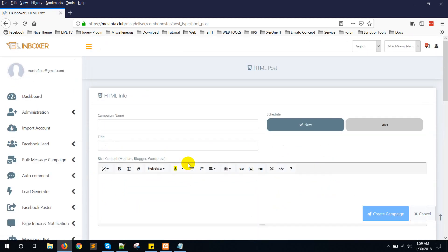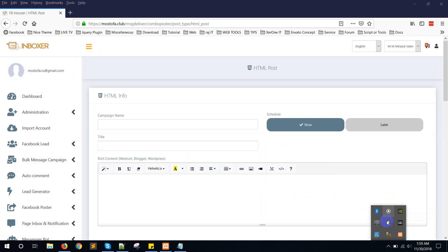That's all with Combo Poster. You can post to multiple social media platforms with one click or within one campaign. I think this will be helpful for your social media automation. If you face any problem, contact us at support and we will try our best to help you. See you in the next video — thank you very much.